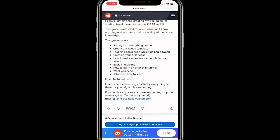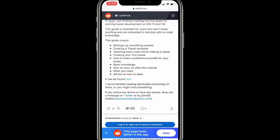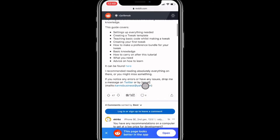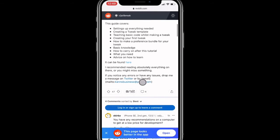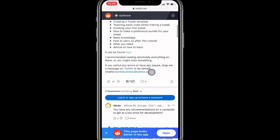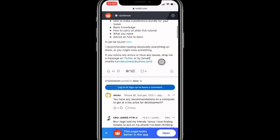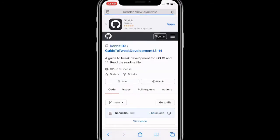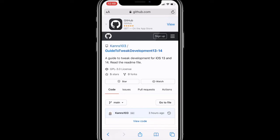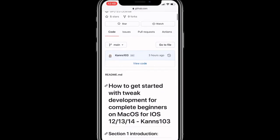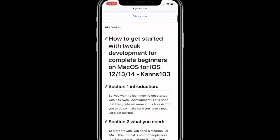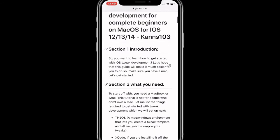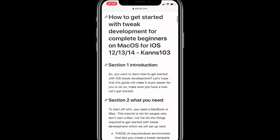This is a tweak developer and they made a guide on how to create tweaks. So this guide covers creating a tweak template, teaching basic code while making a tweak, creating your first tweak, how to make a preference bundle for tweaks, basic knowledge, how to carry on after the tutorial, what you need, and advice on how to learn. If there's any errors or issues you could drop them on Twitter, DM them, or email them.